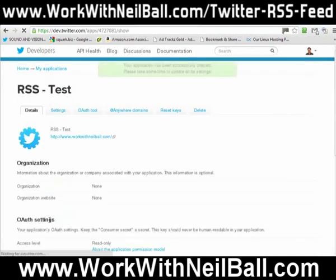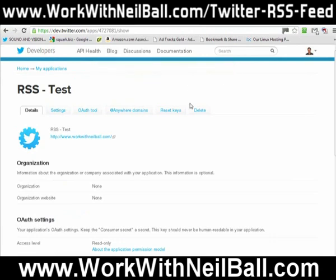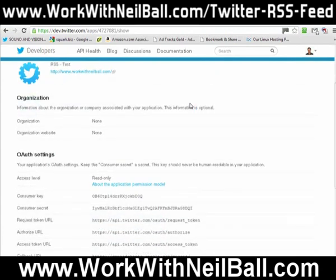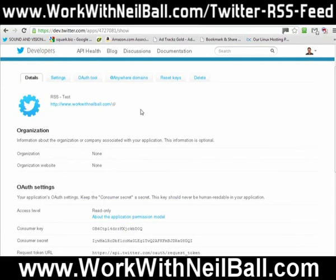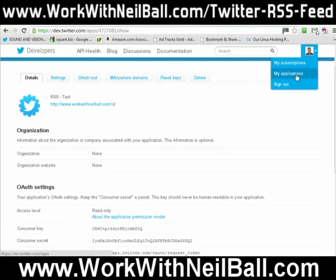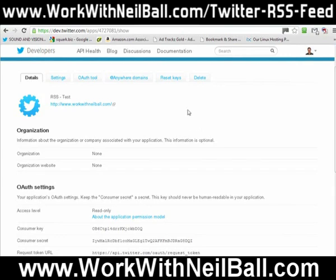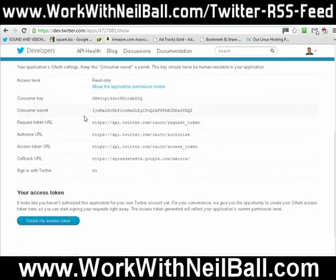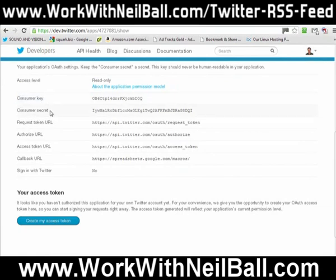It now says your application has been successfully created, please take some time to update its settings. Once you've done that, there are a few bits of information that you're going to need. Just for future reference, if you ever need to get back — if you come back into the URL you came into in the first place, which is dev.twitter.com, and go to My Applications, you'll see your apps listed there. Now, there are a couple of bits of information we're going to need: the consumer key and the consumer secret.